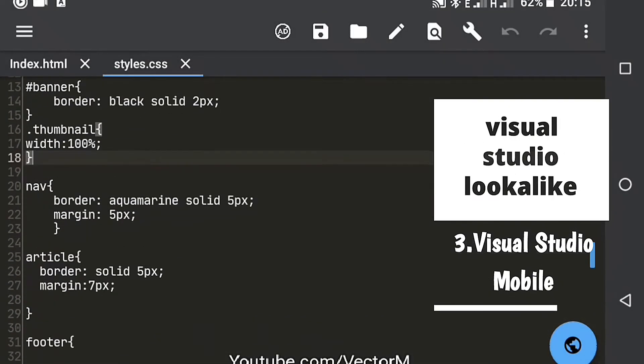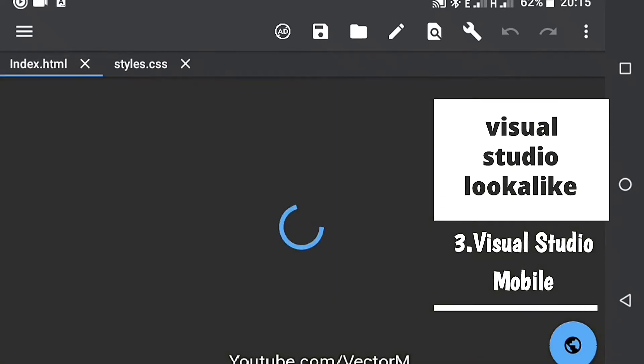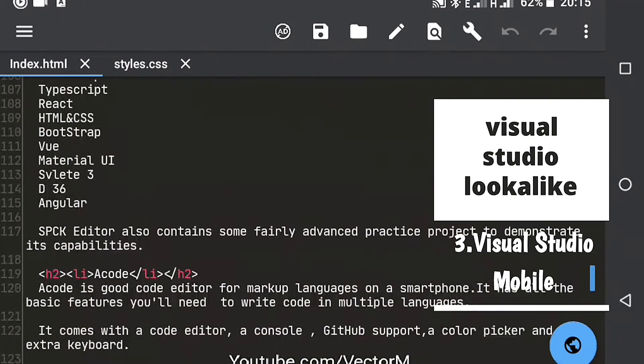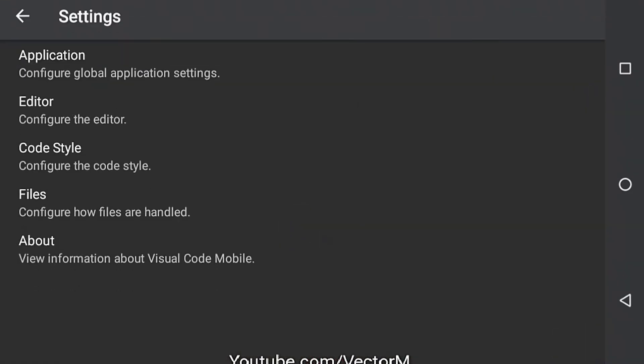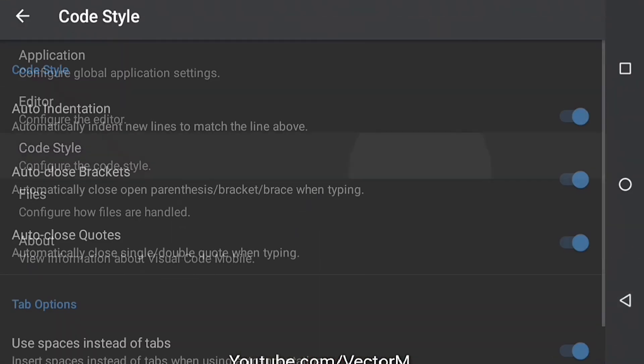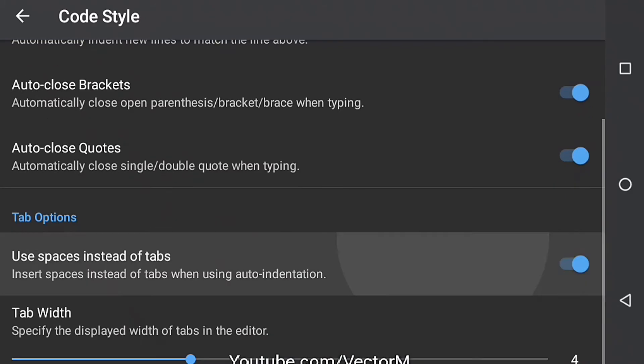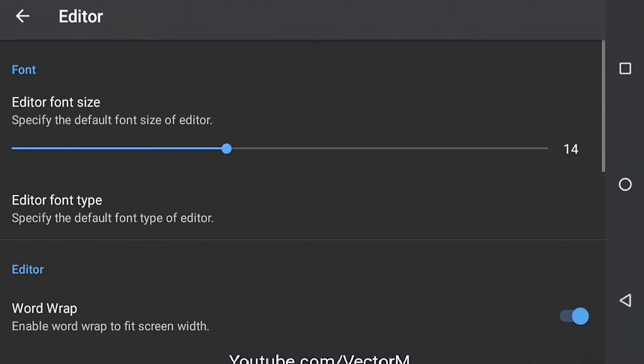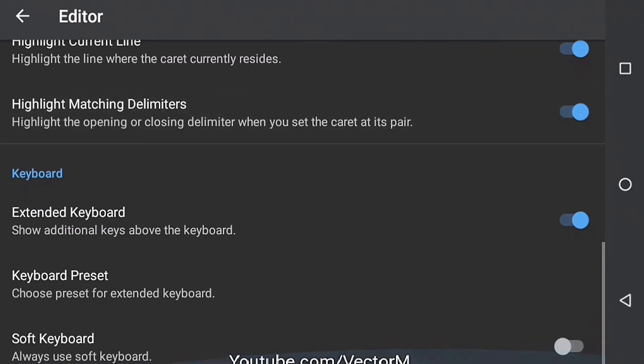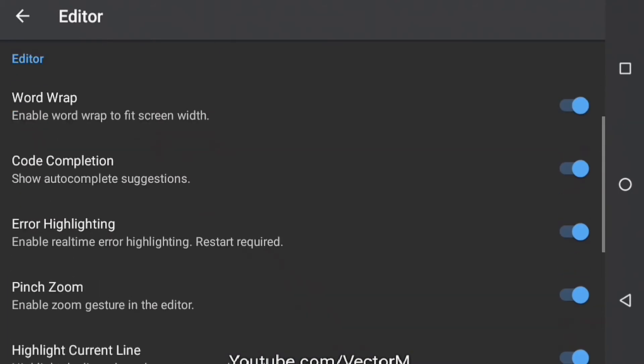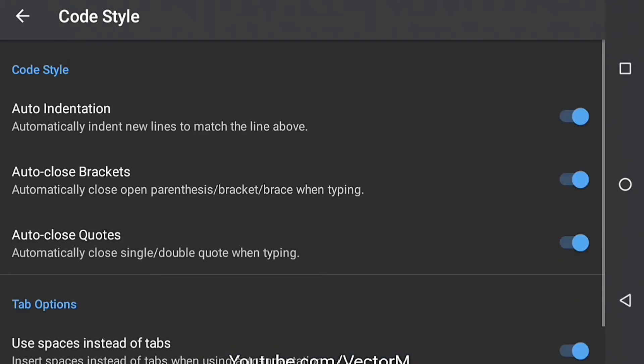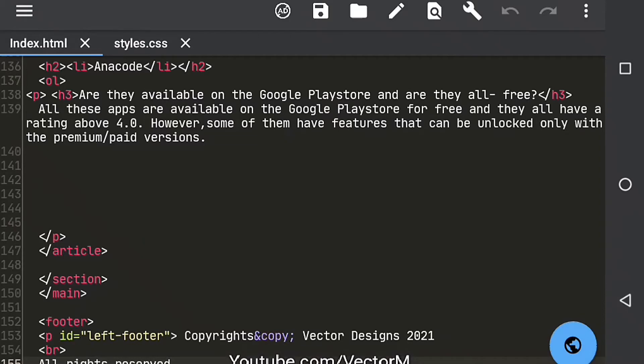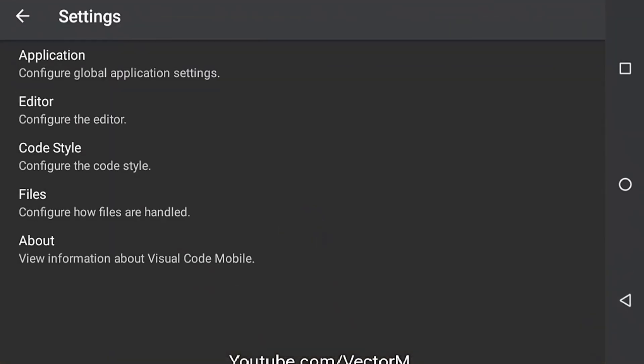Number three, Visual Studio Mobile. Visual Studio Mobile is an app that attempts to look and feel like Visual Studio. It is not endorsed by Microsoft but the developer did a good job that I had to include it in this list. It has all the features you will need to write decent web pages on your mobile phone. Syntax highlighting, code completion, multiple tabs, a built-in browser with a console.